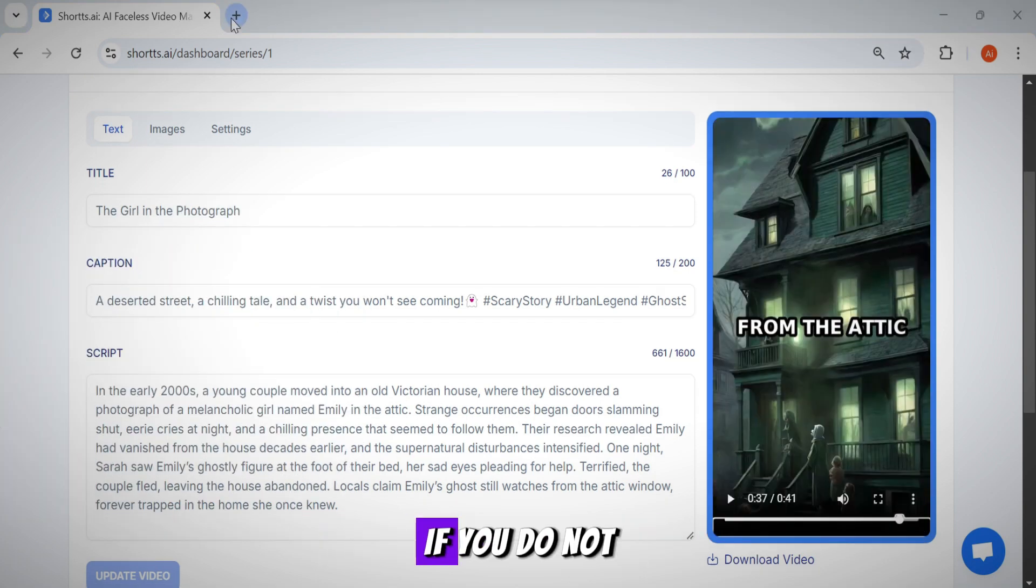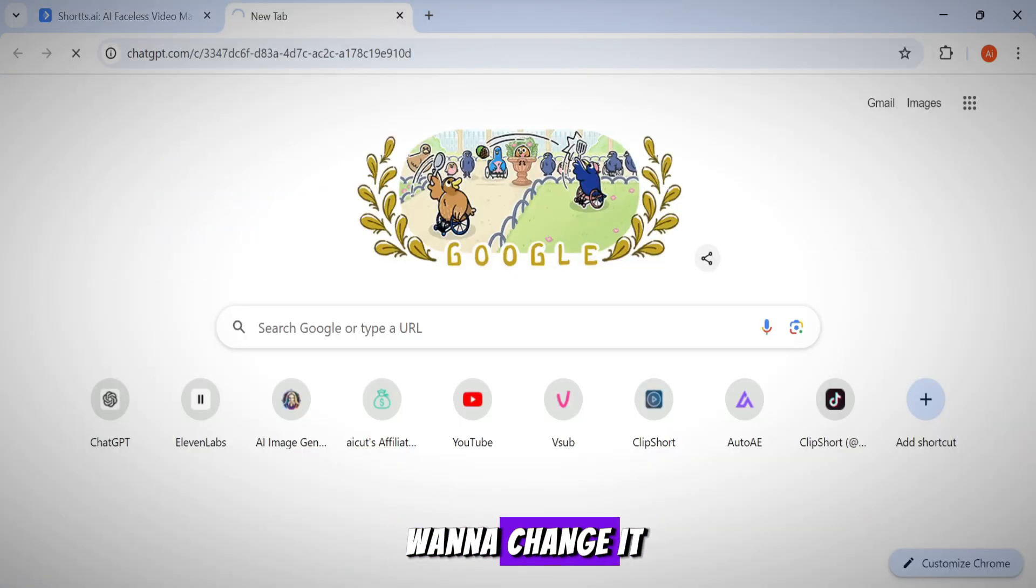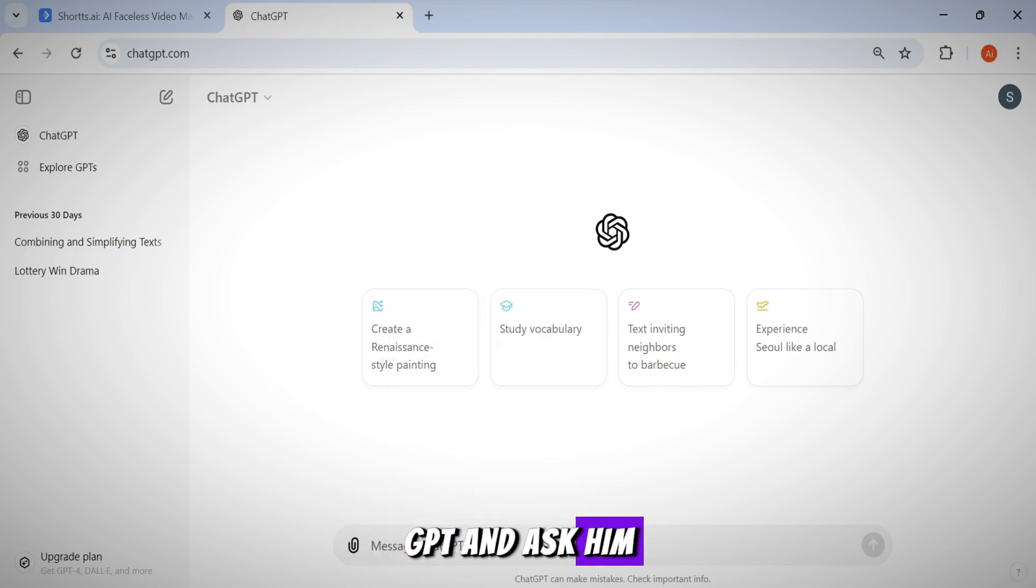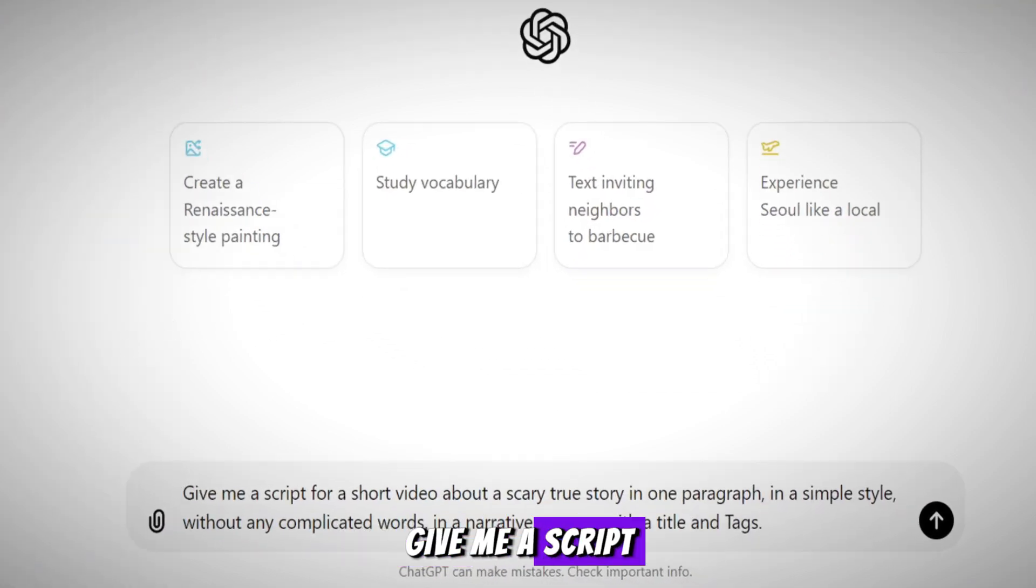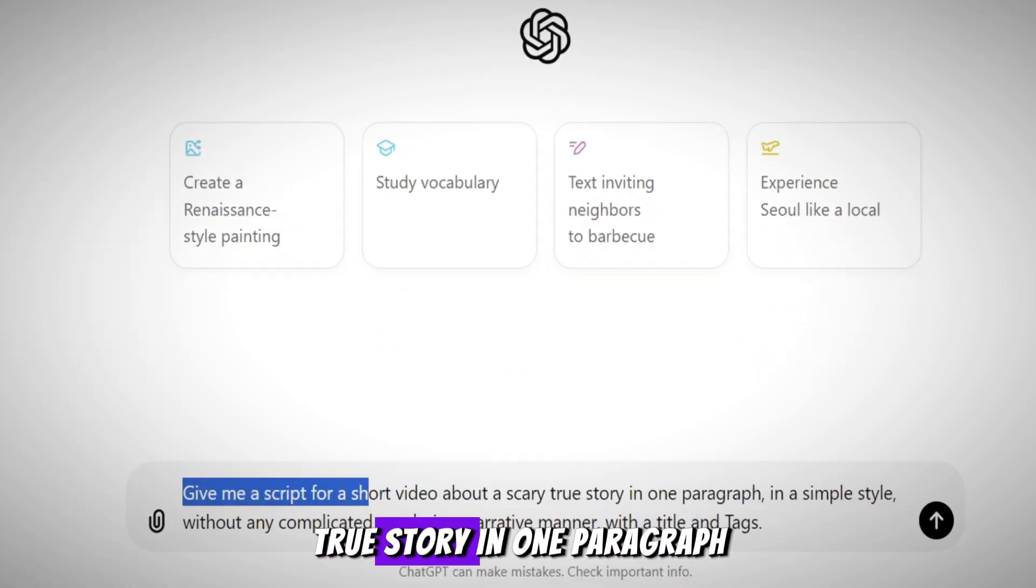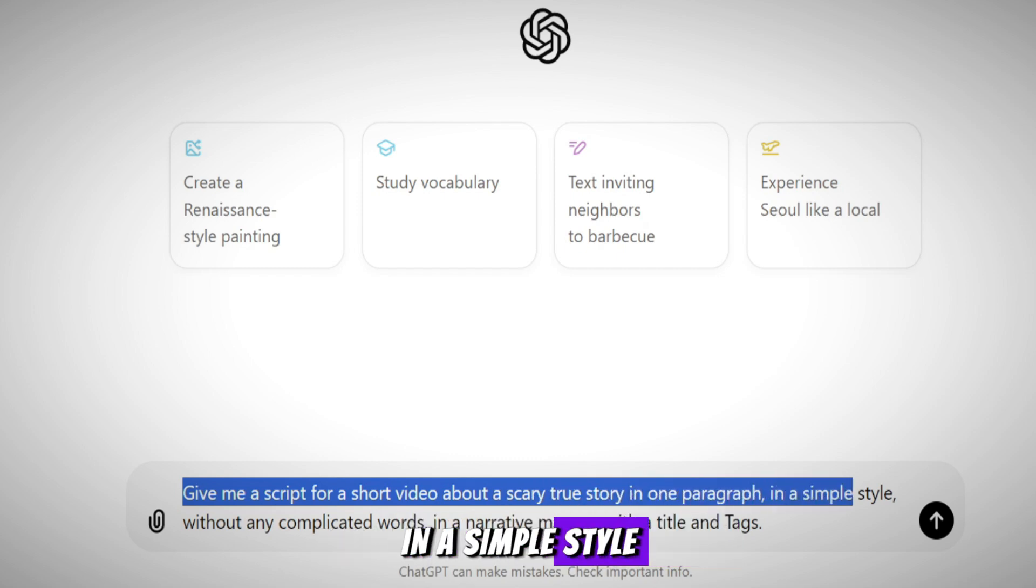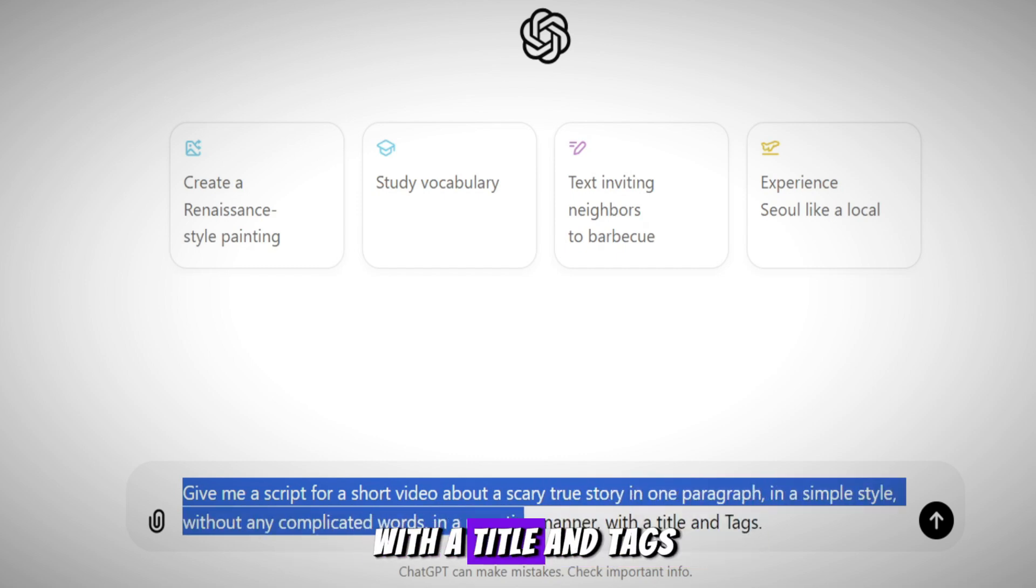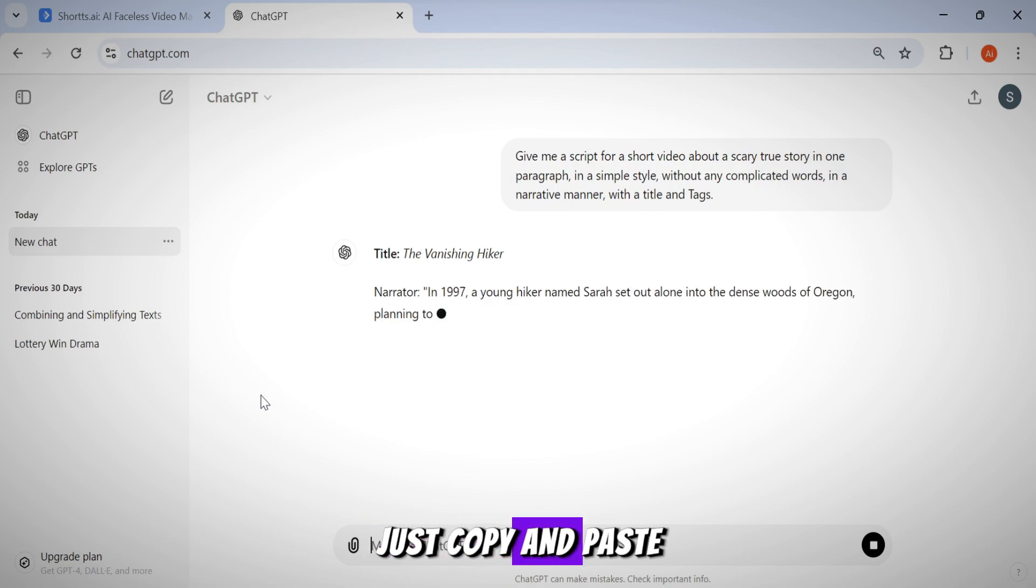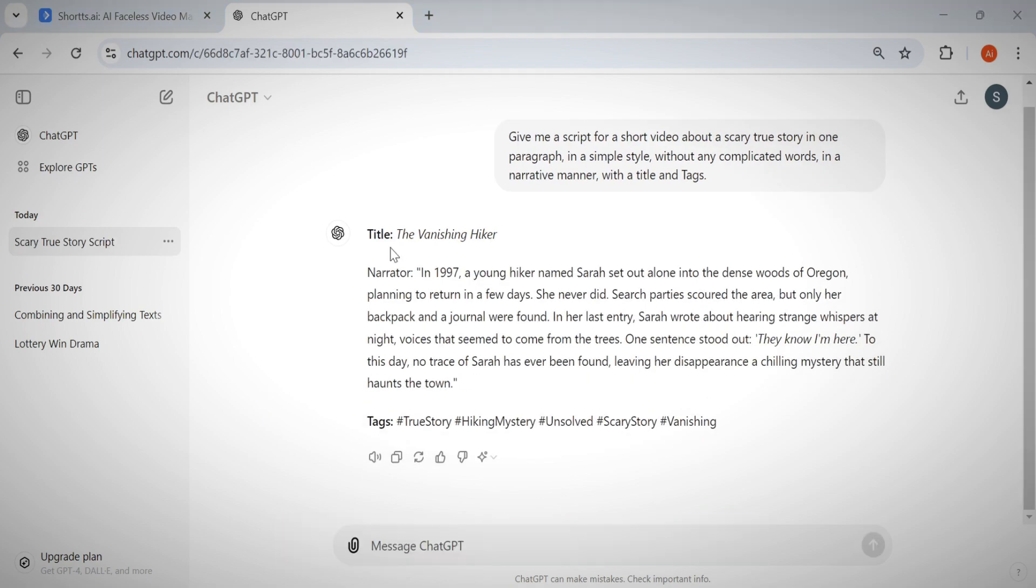However, if you do not like the script or want to change it, just go to ChatGPT and ask a simple request like this: Give me a script for a short video about a scary true story in one paragraph in a simple style, without any complicated words in a narrative manner with a title and tags. Now just copy and paste everything into its proper place.